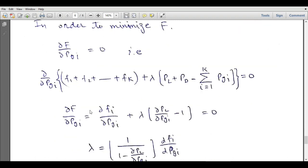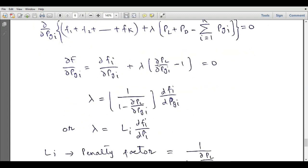Taking the partial derivative: ∂F/∂PGi equals ∂Fi/∂PGi plus lambda times ∂PL/∂PGi. The derivative of power demand with respect to PGi is zero because load is independent of power generation, and the derivative of the summation term is minus one, set equal to zero. By rearranging, we get lambda equal to (1 over 1 minus ∂PL/∂PGi) times dFi/dPGi.